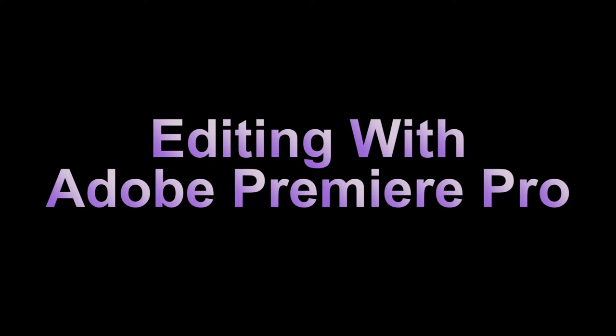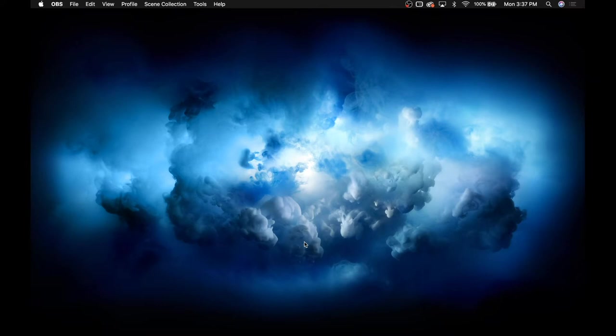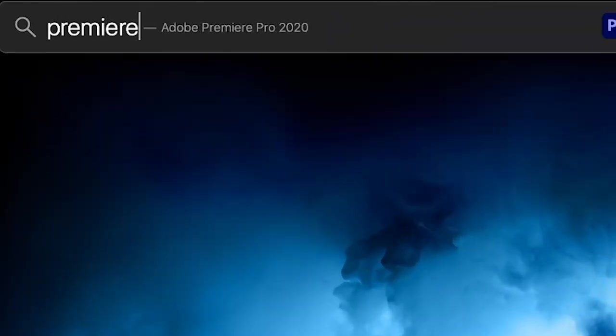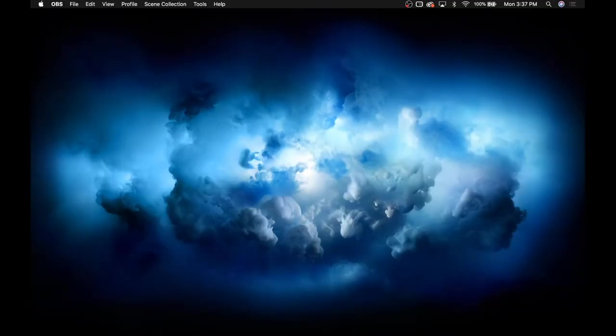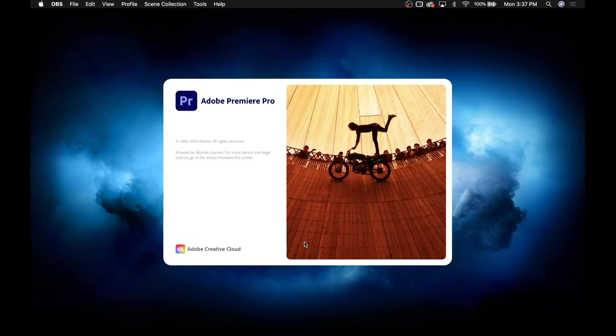To open up Premiere, press Command Space on your keyboard. It will open up Spotlight Search. Type in Premiere and press Enter. This will open up the app.